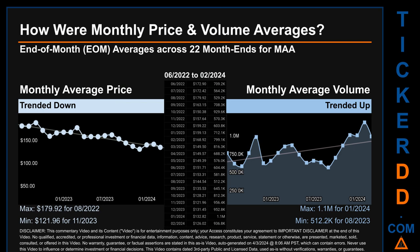Hello, my name is Claire. How were price and volume averages for MAA across 446 trading days? There were a total of 22 month-ends, for which monthly averages for daily price and volume were calculated. Overall, monthly price average trended down while monthly volume average trended up. The maximum end-of-month average price was $179.92 for August 2022, while the minimum was $121.96 for November 2023. For volume, January 2024 and August 2023 respectively saw the highest and lowest monthly average volume at 1.1 million and 512,200.